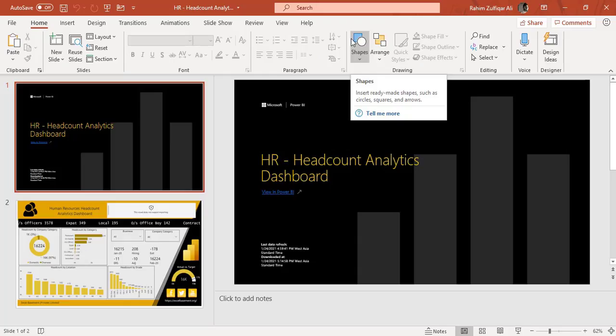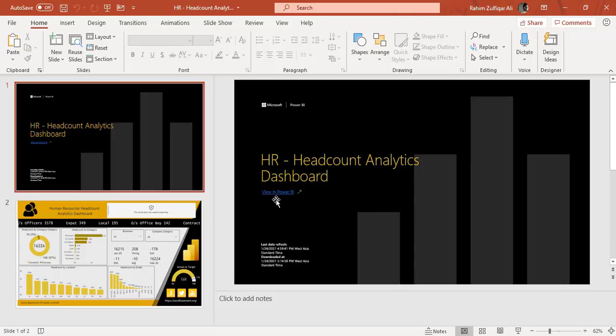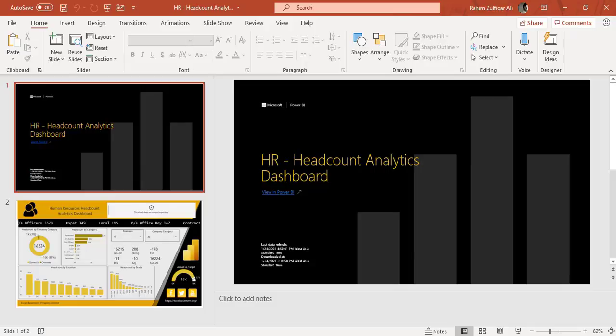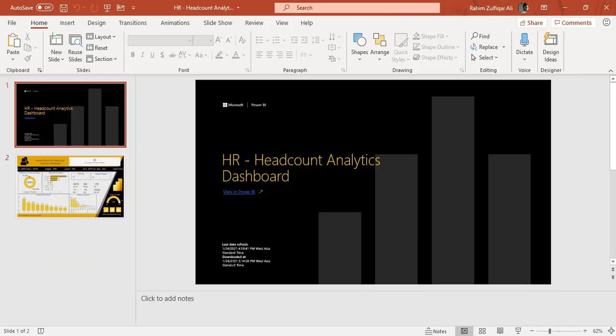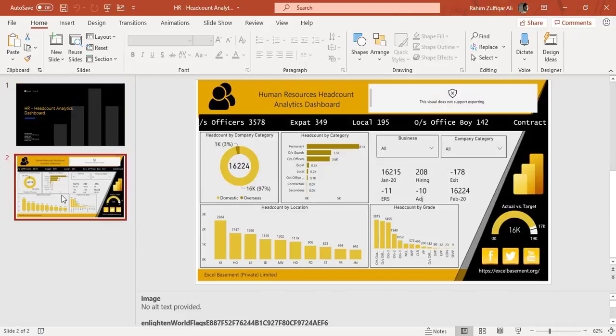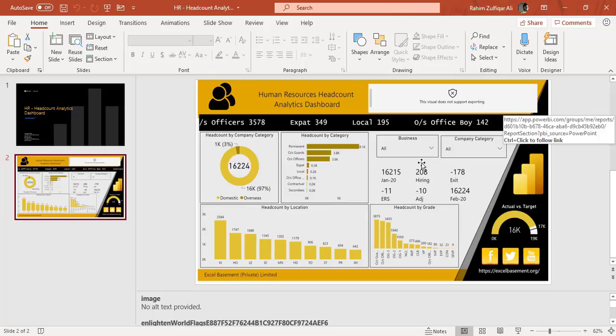So the cover page is being made automatically then the dashboard. It copies the title HR headcount analytics dashboard and also generates a link as well here and it also provides some information like the dashboard is downloaded at this particular time, last data refresh. This cover slide is being made automatically then the dashboard is now available on PowerPoint slide. It's not interactive as we see in the first method.